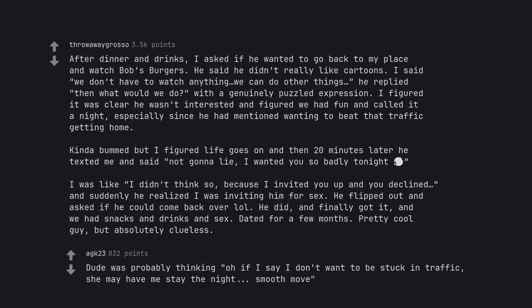Dude was probably thinking oh if I say I don't want to be stuck in traffic, she may have me stay the night, smooth move.